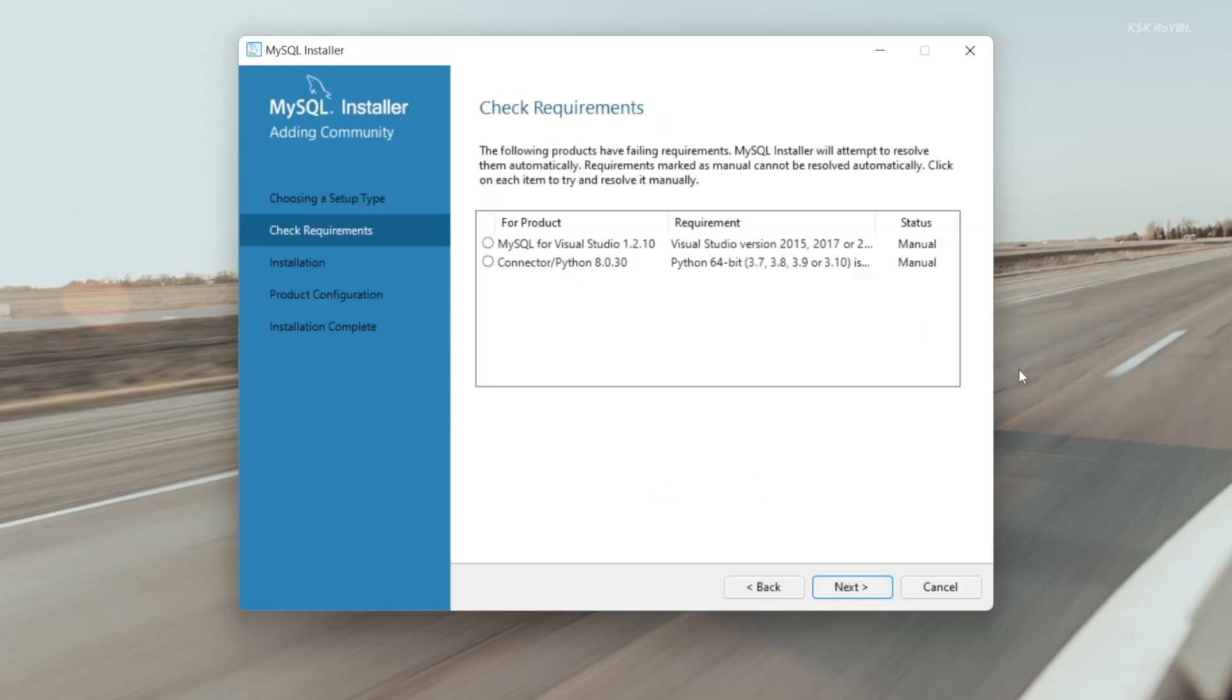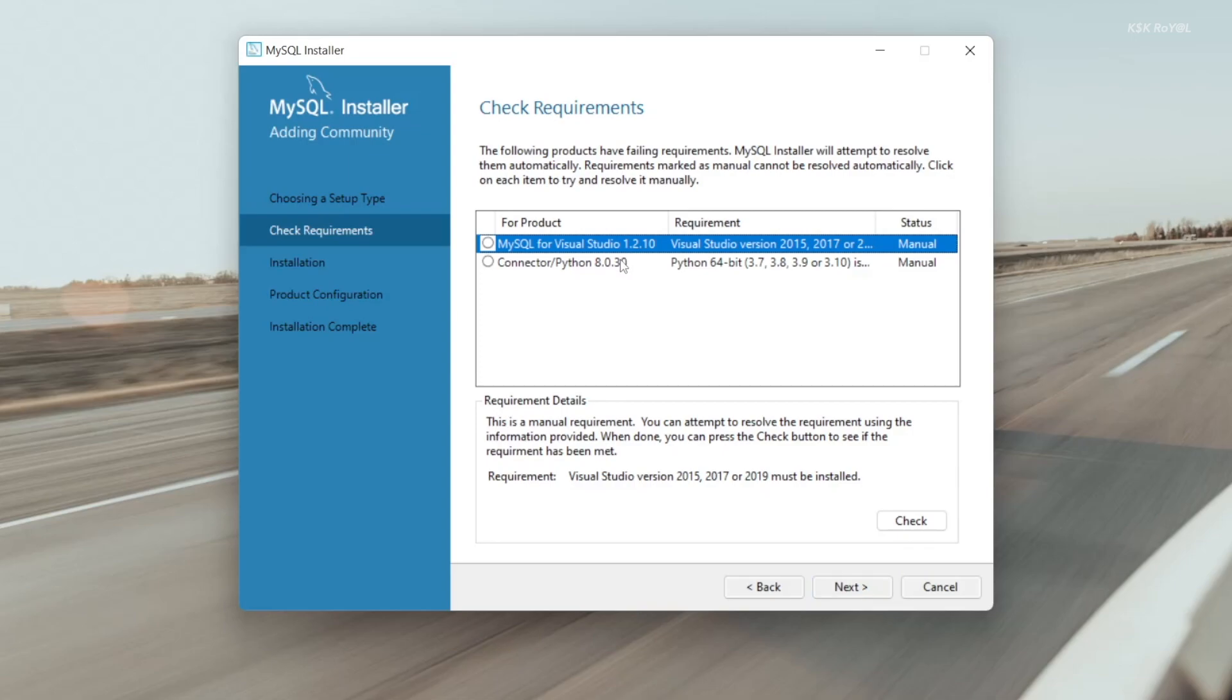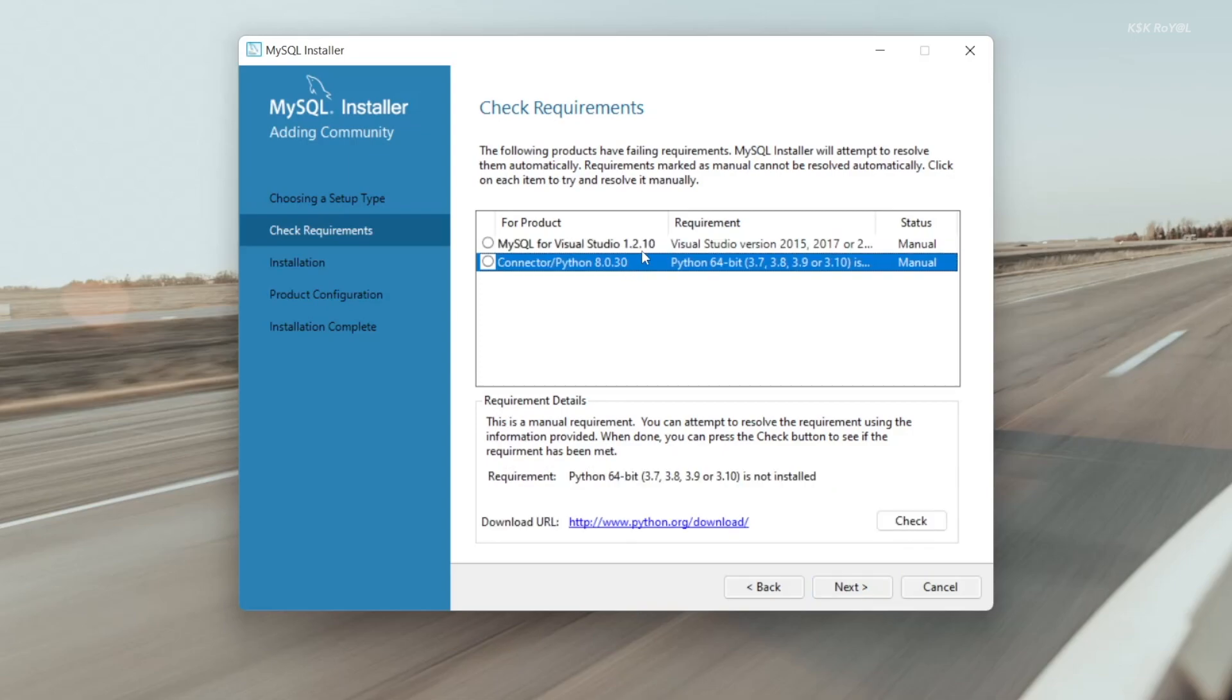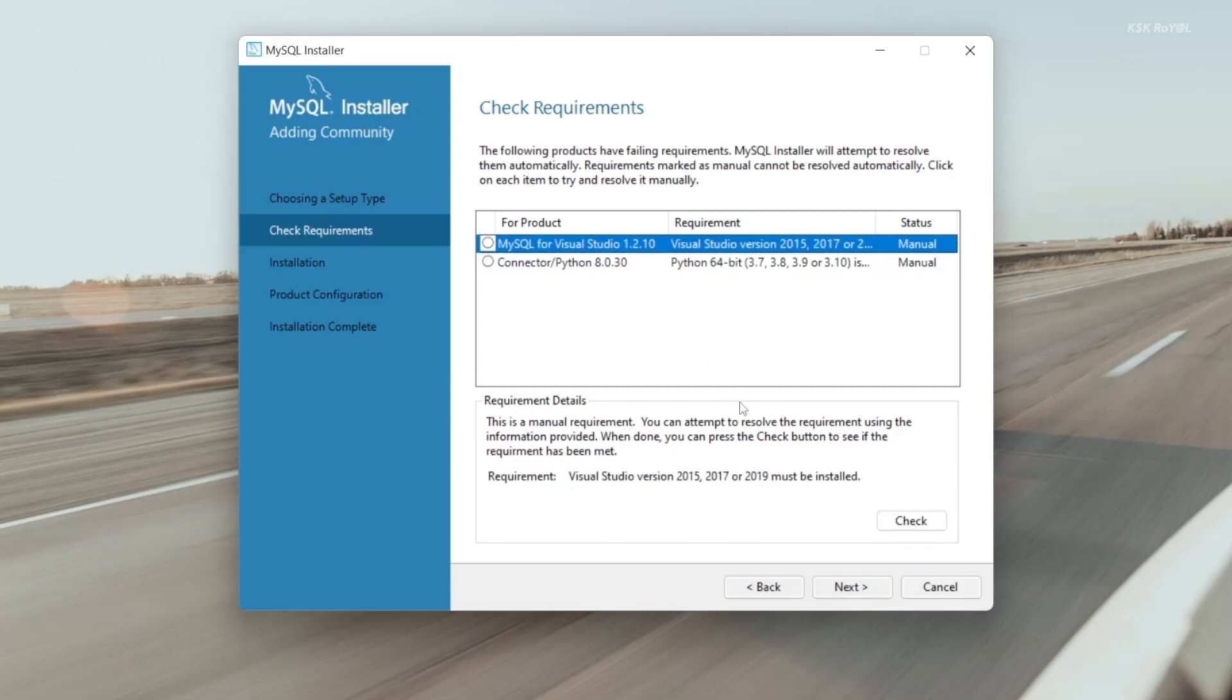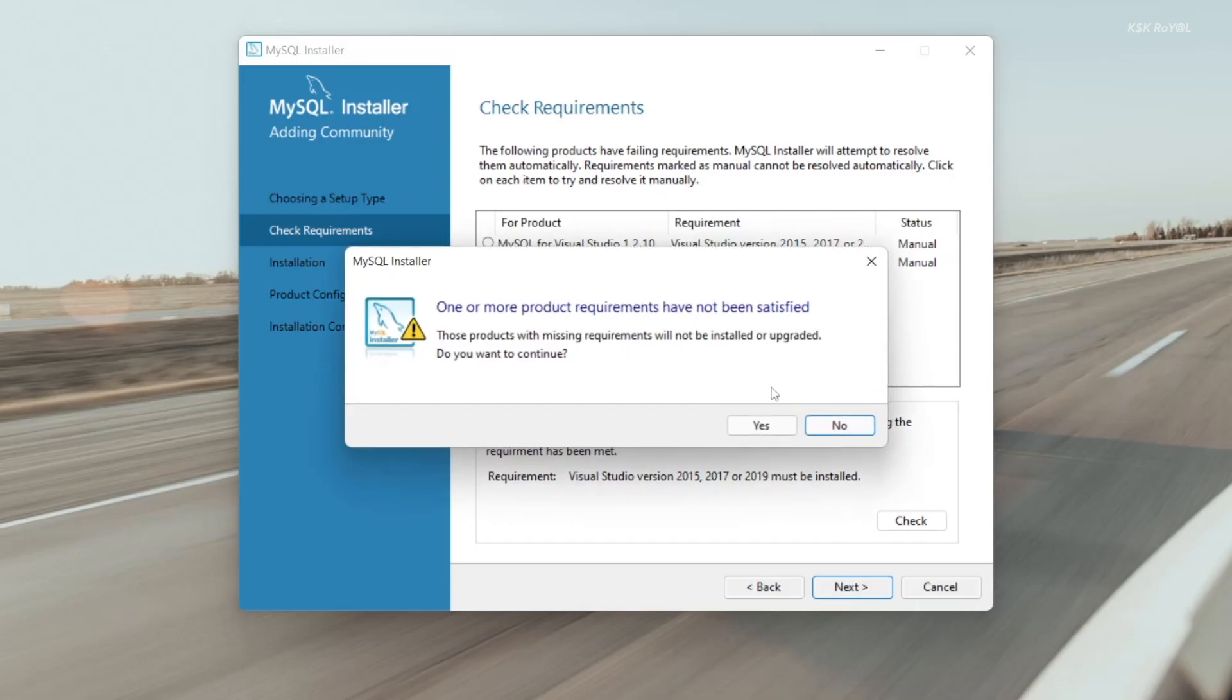Then click on next. The installer may throw a warning for not satisfying the requirements. If you have not installed Python or Visual Studio on your computer, you may get this unsatisfied requirement message. Just go ahead and choose yes.